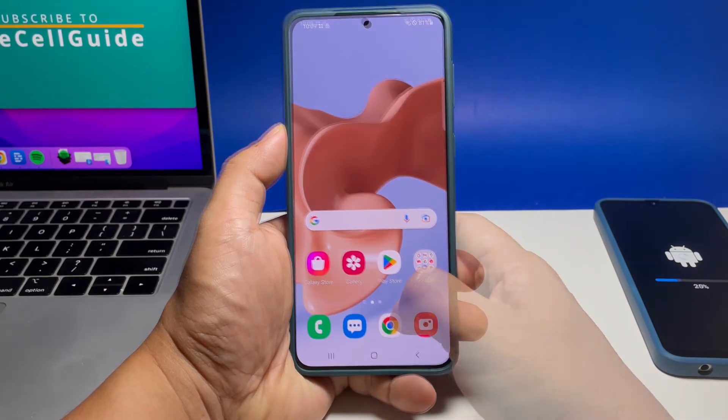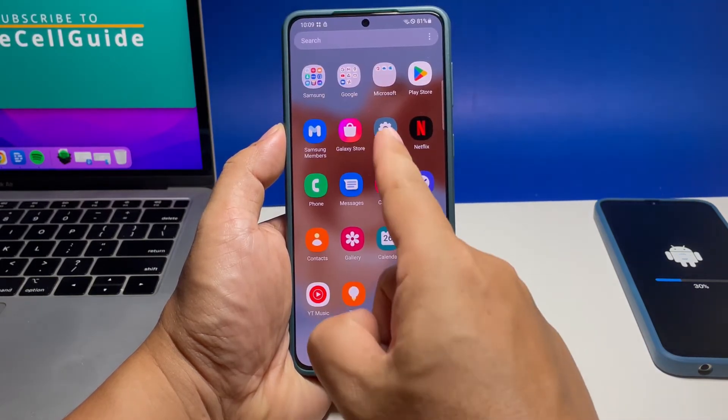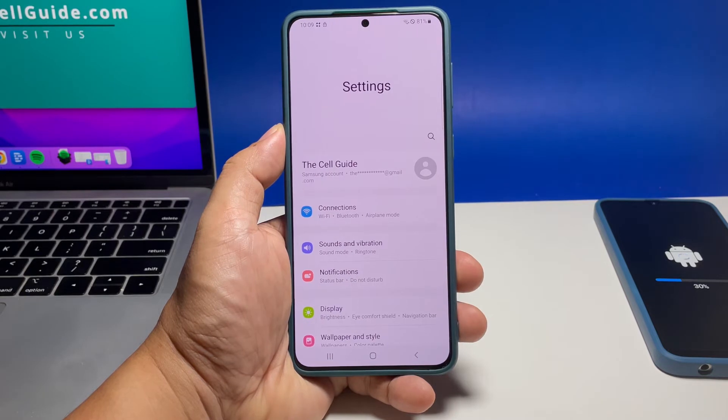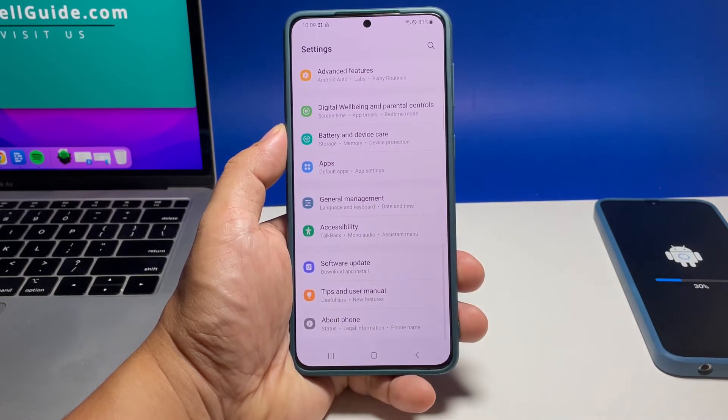To begin, pull up the app drawer and then tap Settings. Scroll all the way down and tap Battery and Device Care.